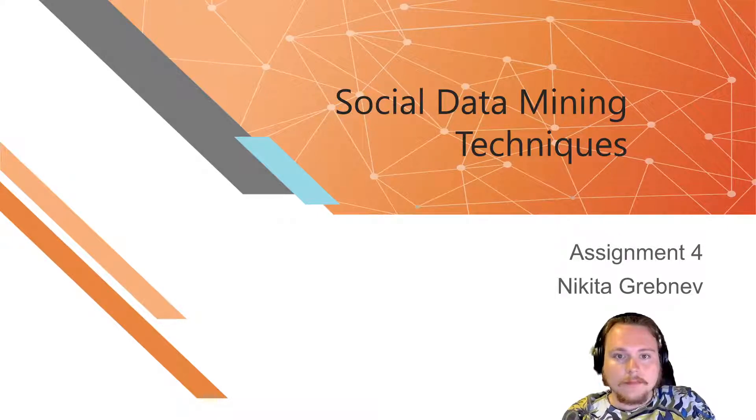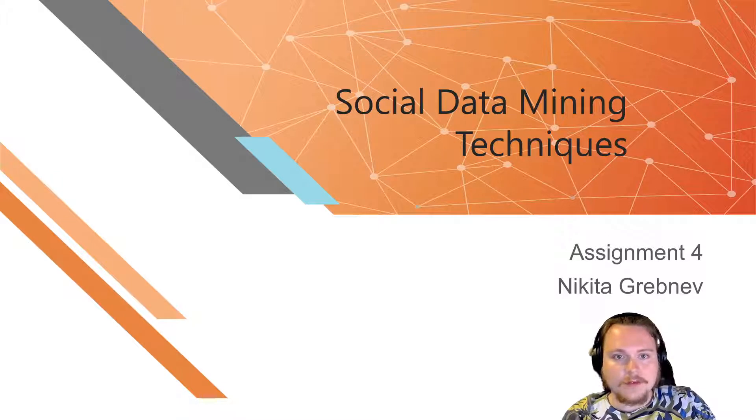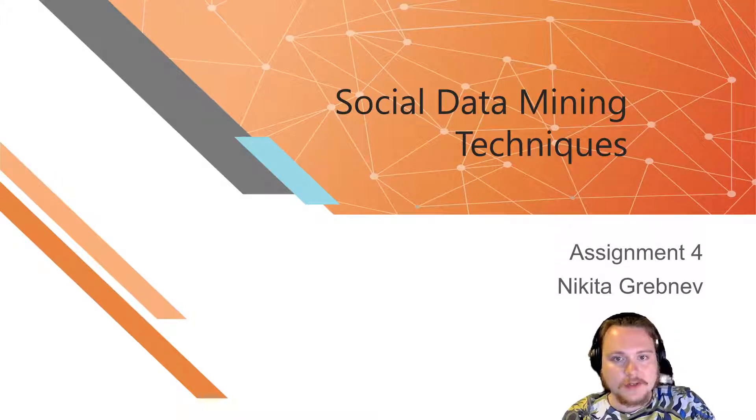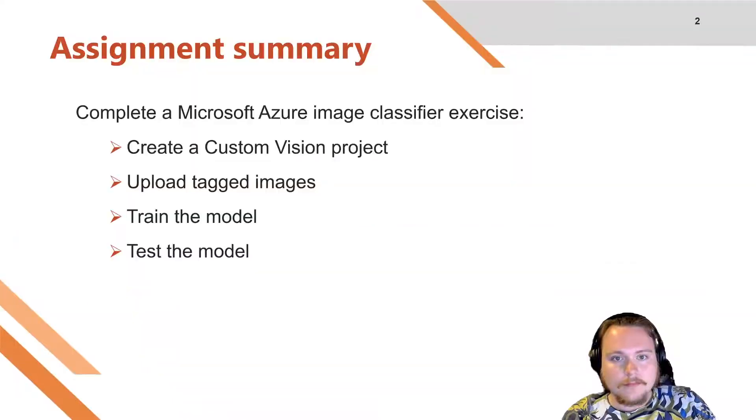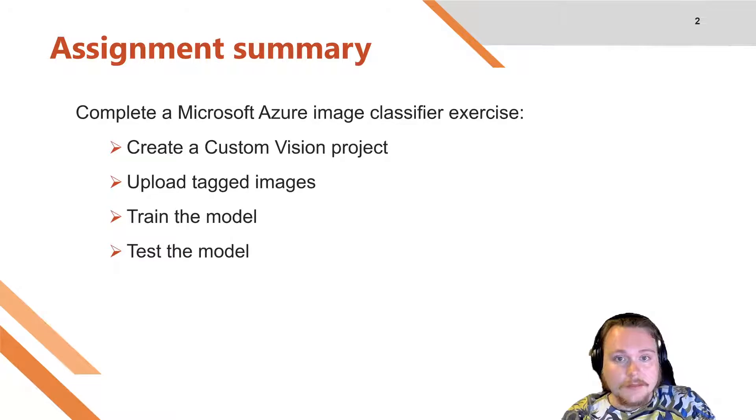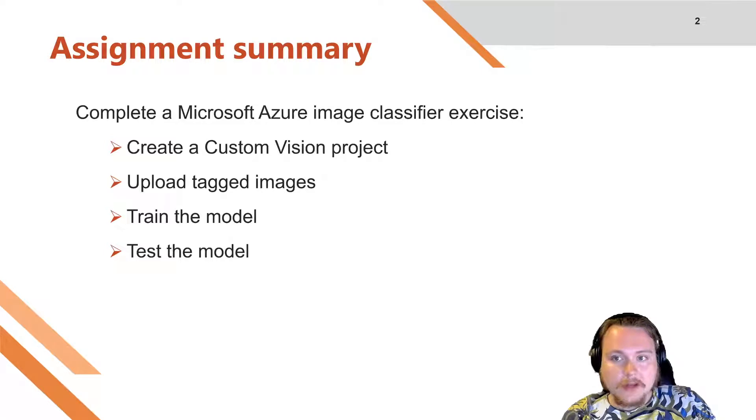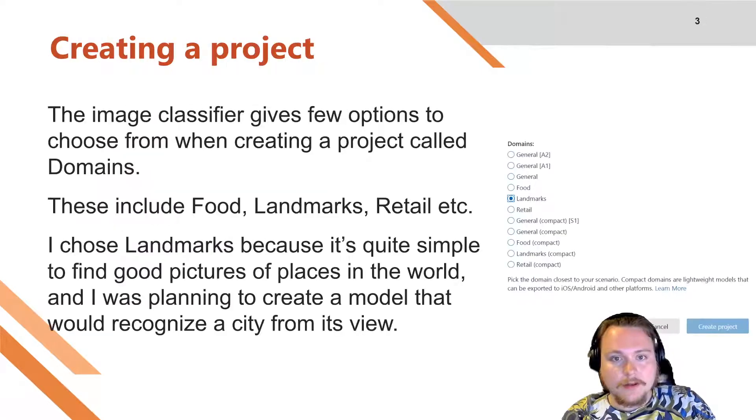Hello, my name is Nikita Krebnev and today we'll be covering the fourth assignment in the Social Data Mining Techniques course. This assignment consists of a Microsoft Azure training exercise involving an image classifier called CustomVision. In it, I need to create a project, upload tagged images, train the model and test it.